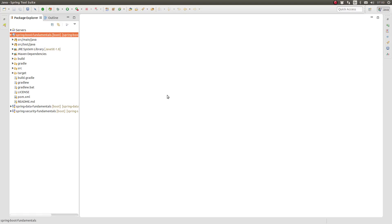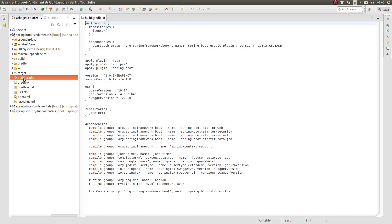Let's get started. I've opened the Greeting Web Services project in the Spring Tool Suite or STS. Open the build.gradle file located in the project-based directory.